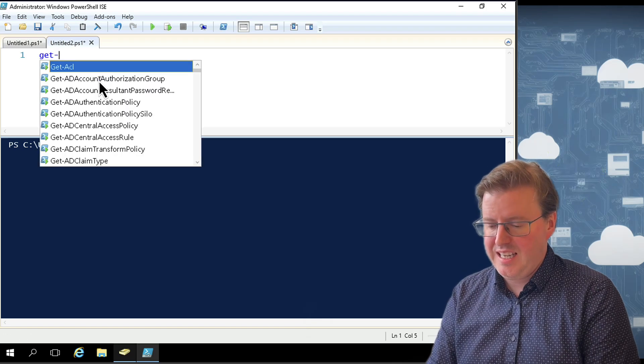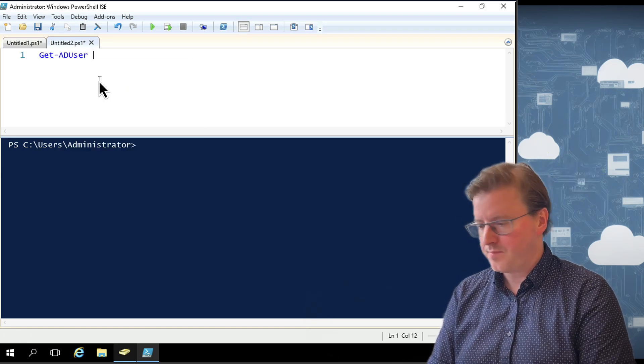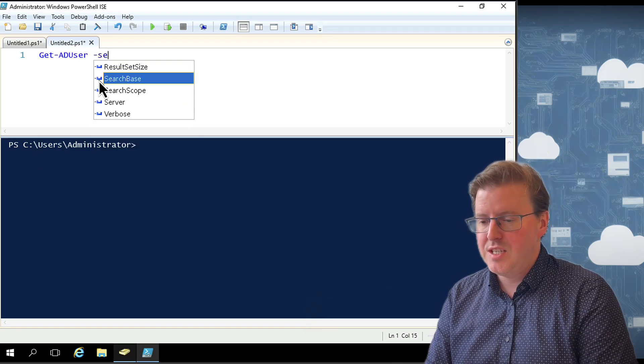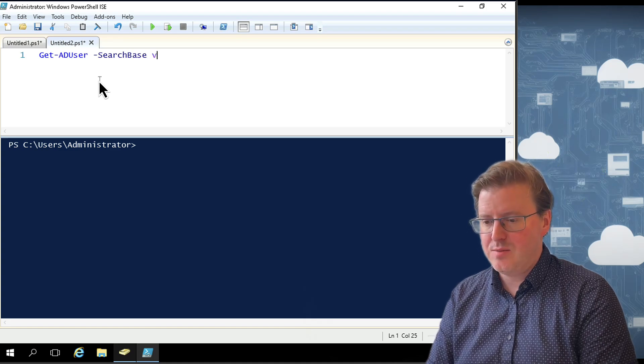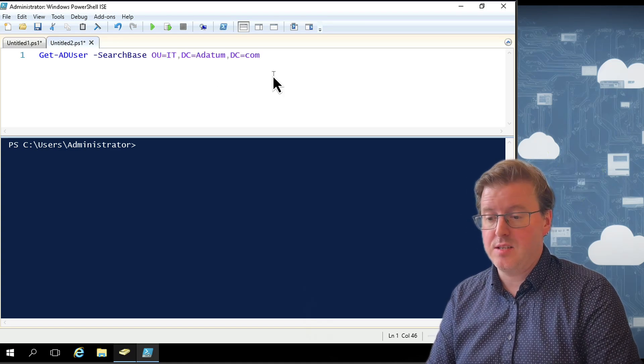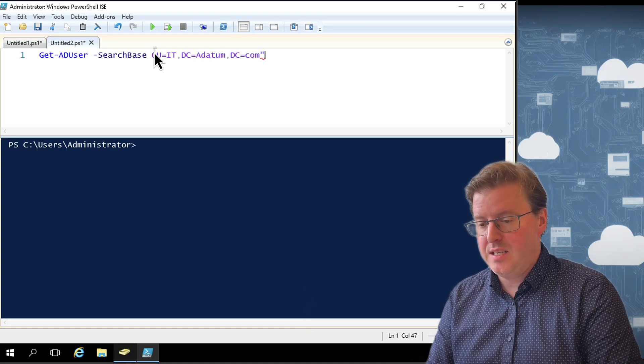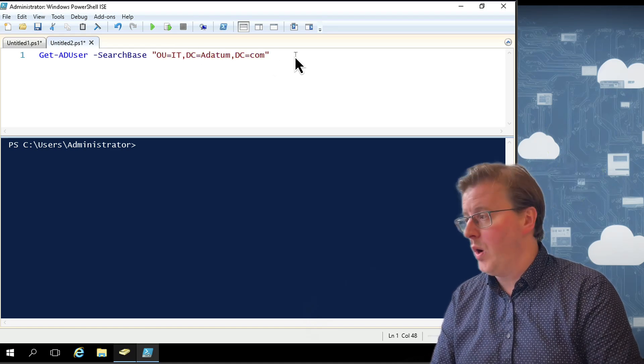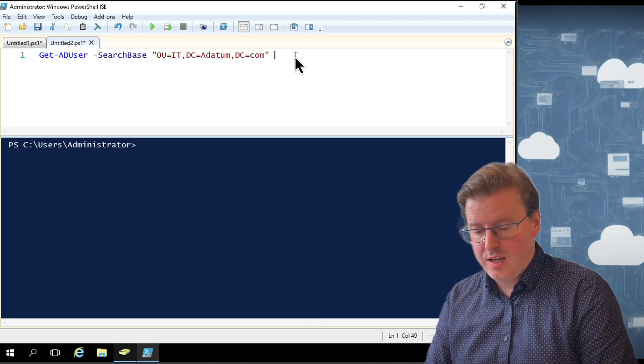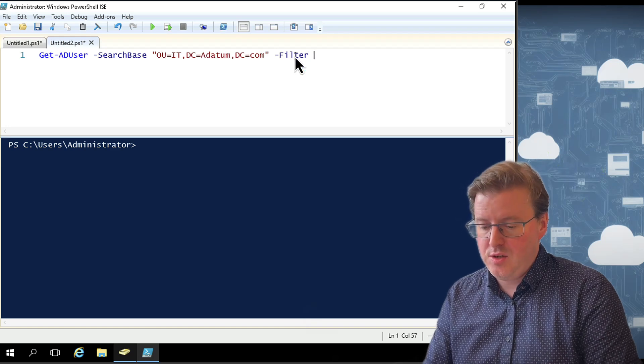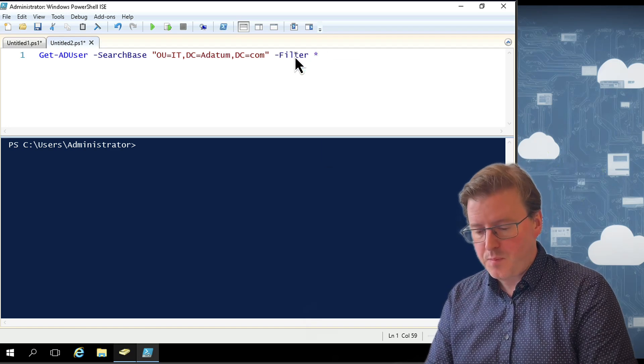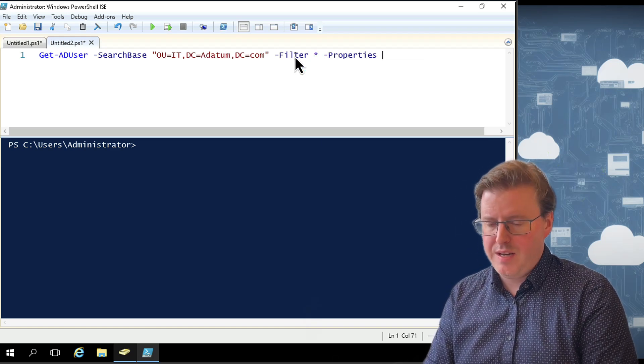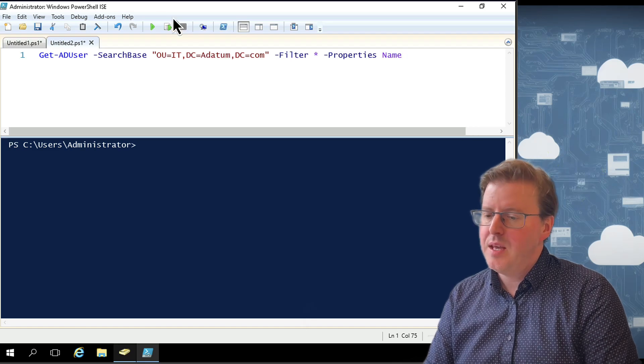So I could do something like Get-ADUser and I could use this option for -SearchBase. If I pop that in here as my search base, just paste this as OU=IT, DC=adatum. I'm just going to put this in double quotes because it has to be a string. I can also still use that same filter option and I could use filter star and I could just do properties of name. That's all I want to actually pull back here.